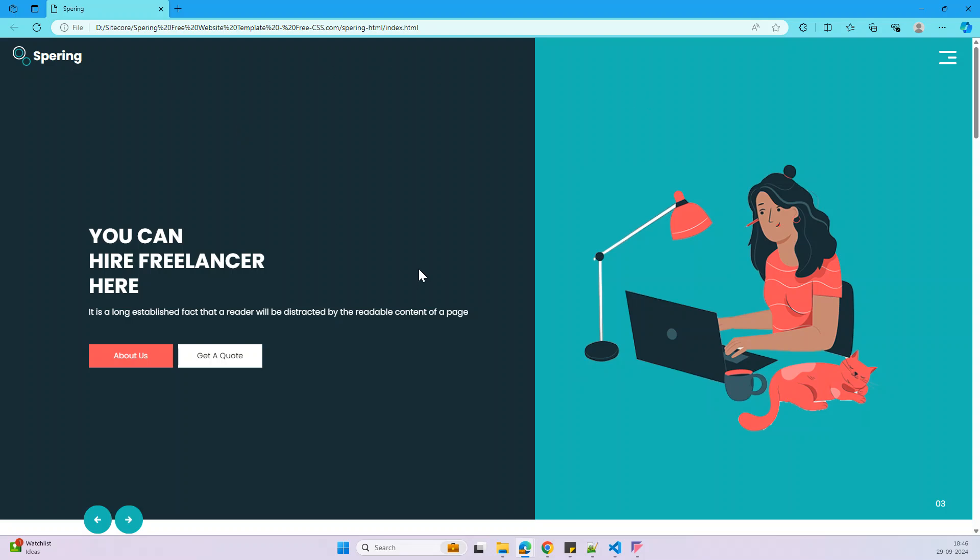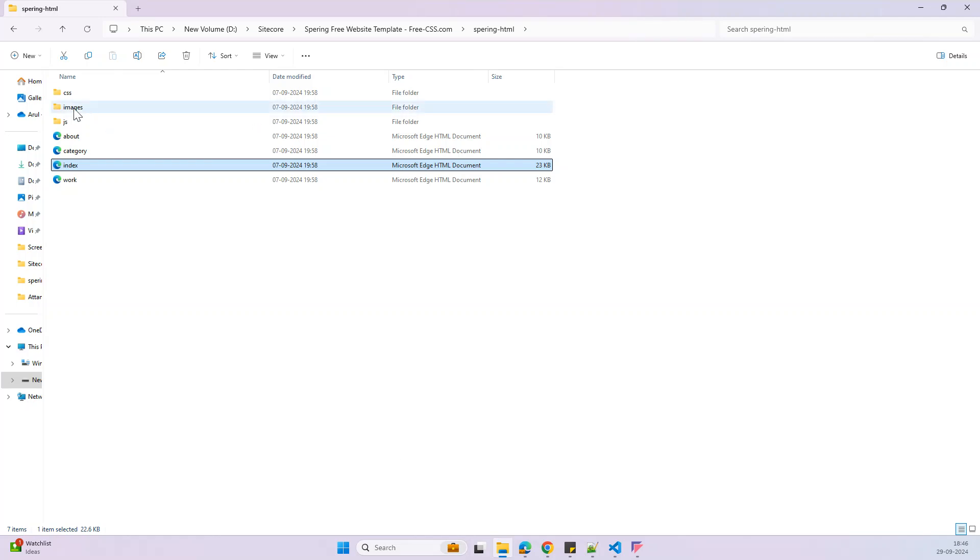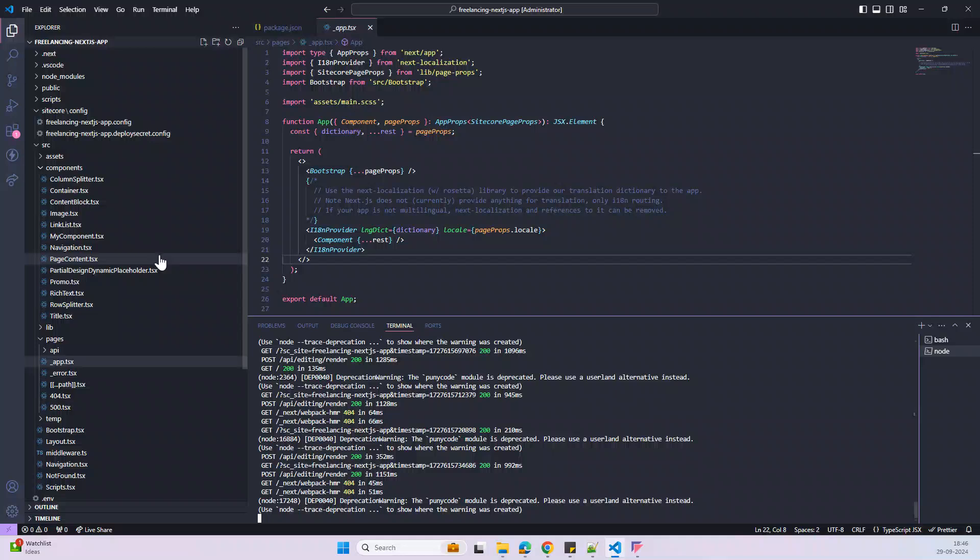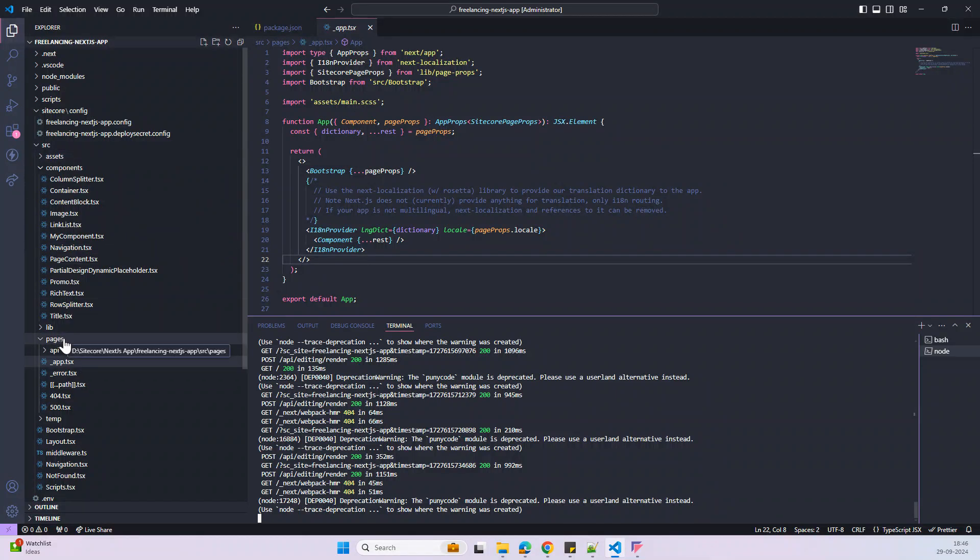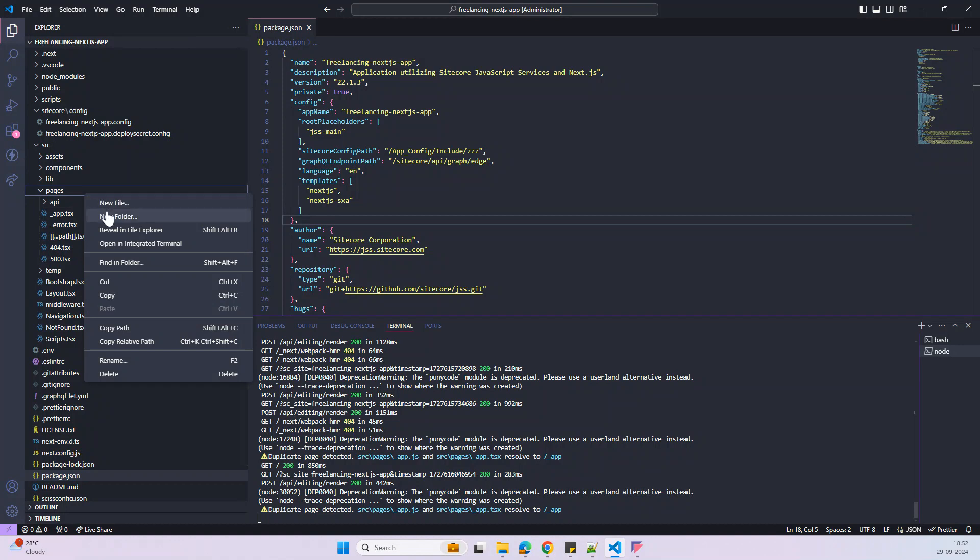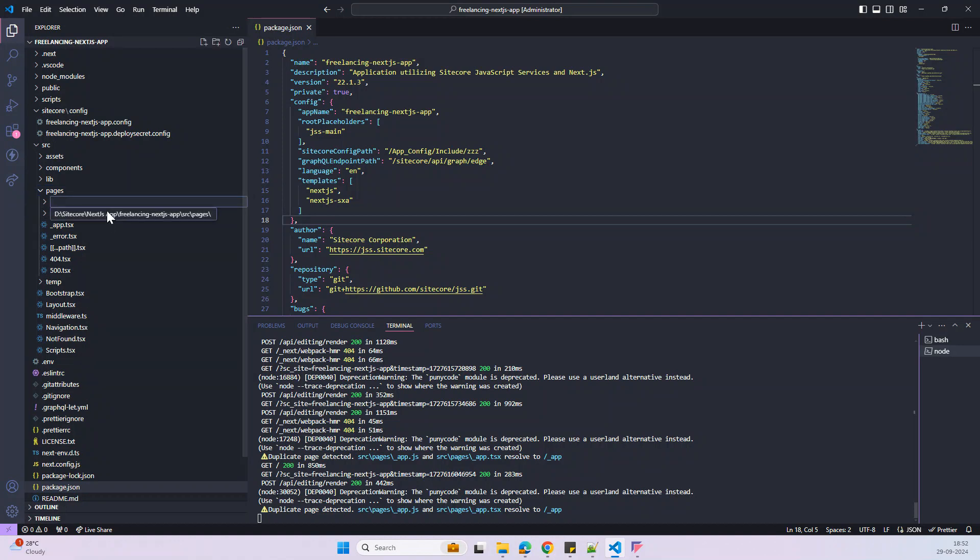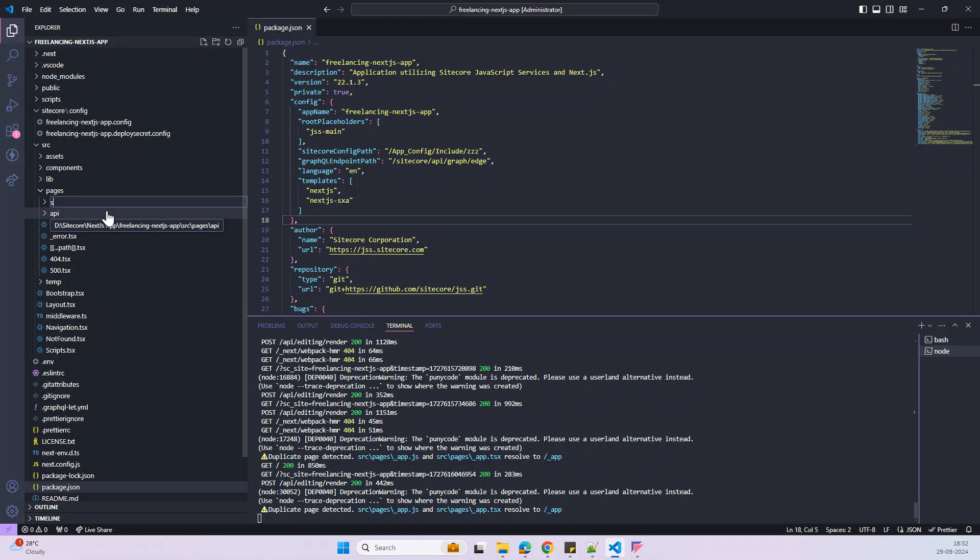So before adding that, anyways we need all the CSS and JS, right? So here we have the CSS and then JS. And in the next JS app, we can add the global CSS files under the pages, a new folder under the style. Under the pages, the folder name is style.